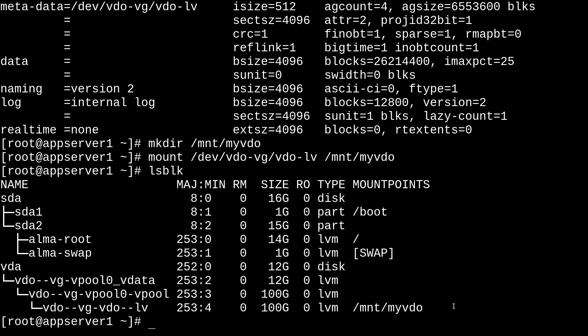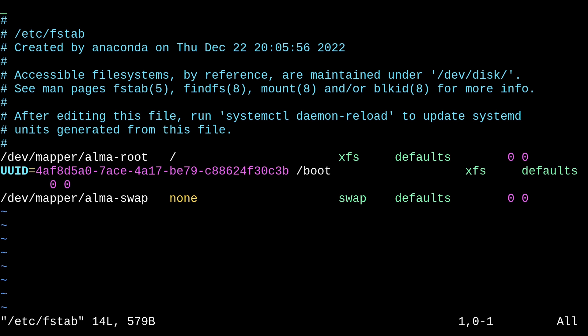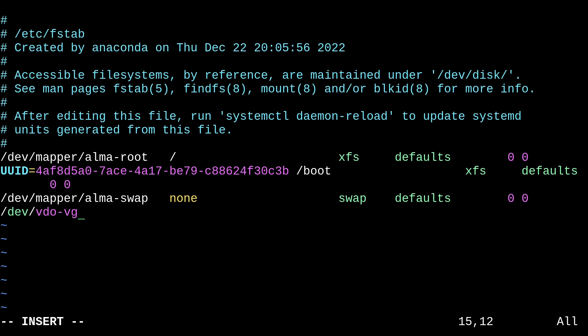And we can set up some persistence by adding an entry to the fstab file. So, we can do that by running vim /etc/fstab. And then in here, we'll add a new line. And we'll provide the name of our logical volume. So, that's dev/vdo-vg and then vdo-lv.